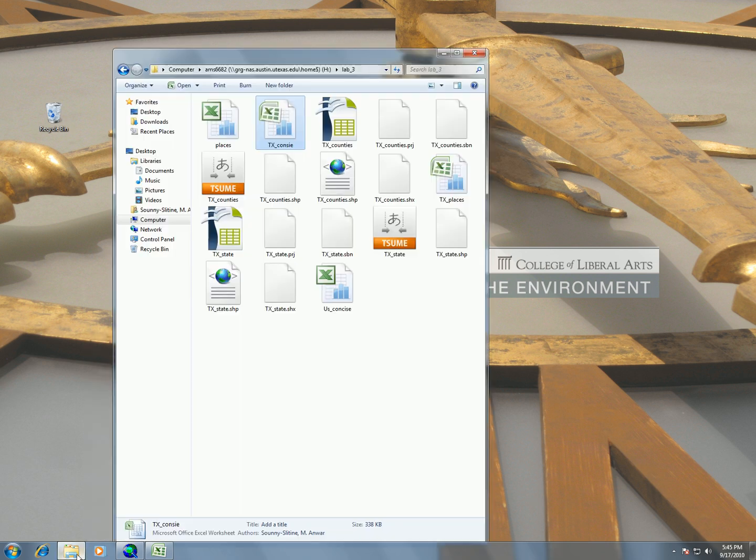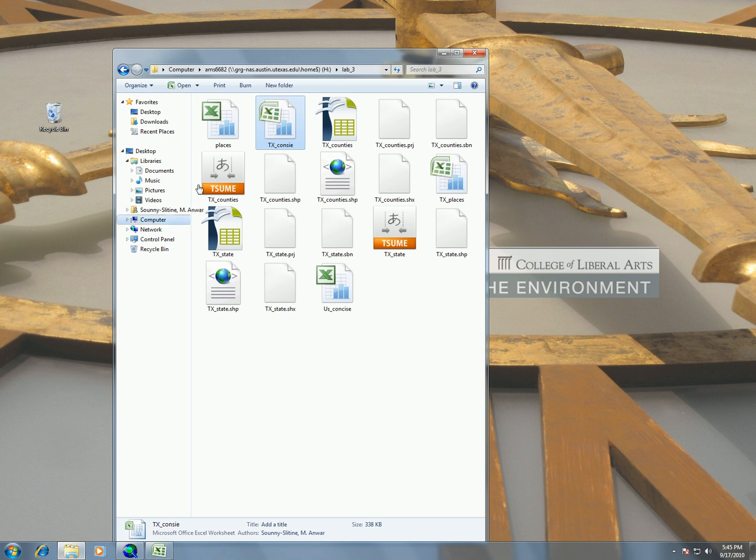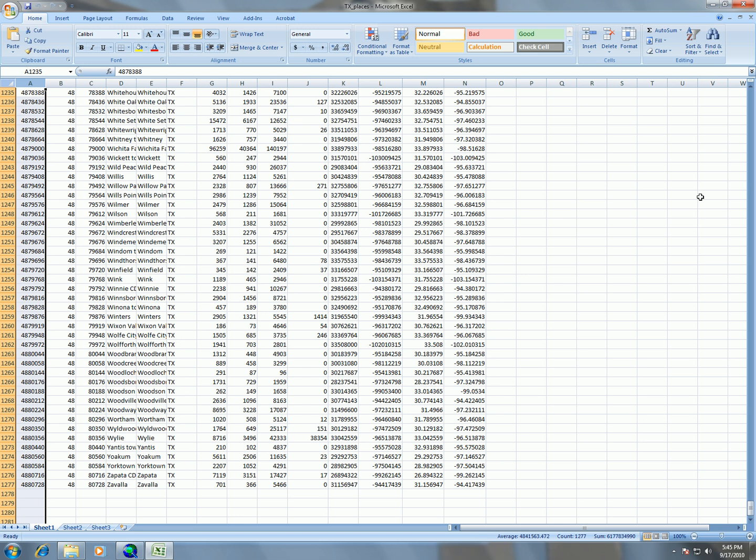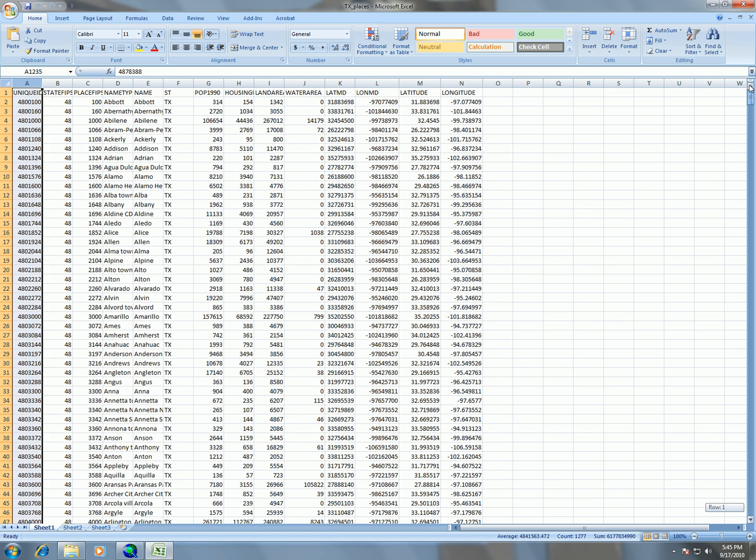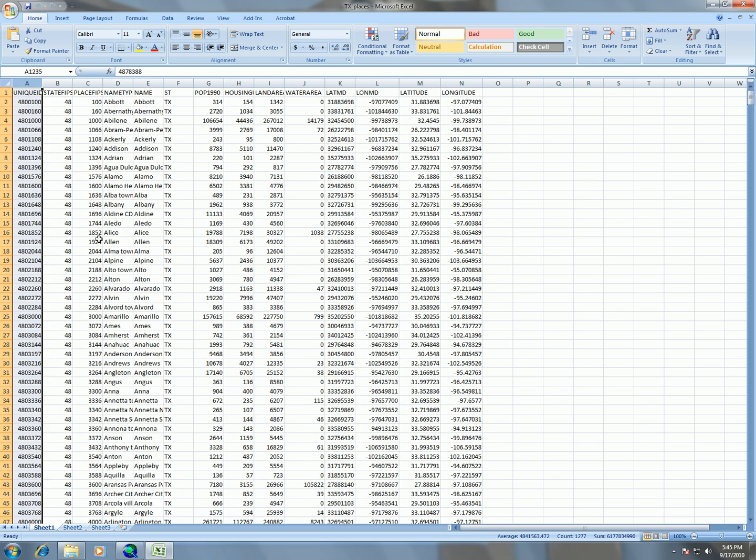So if we go back and look at our Texas Concise or Texas Places, you'll see by opening up that Excel spreadsheet that we have a spreadsheet that has information in here, different attribute information including Latitude and Longitude. ArcMap has the ability to read this Latitude and Longitude in decimal degrees and bring that into ArcMap as point files that will have all this as attribute information.